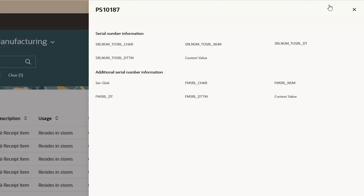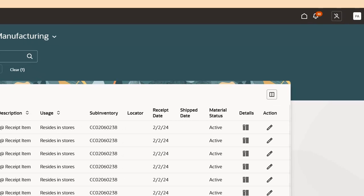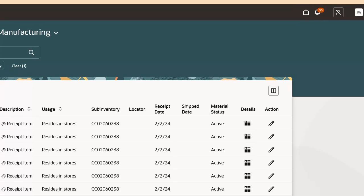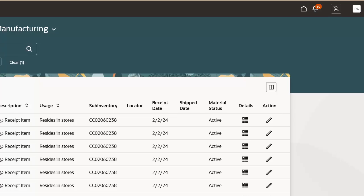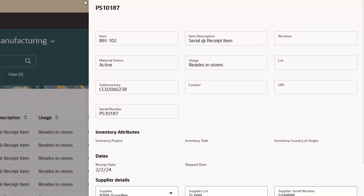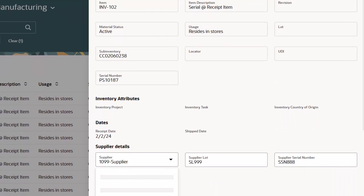Close the Details window. Click the Action icon to view the available actions for a serial number. These are the primary attributes available for update on this page.